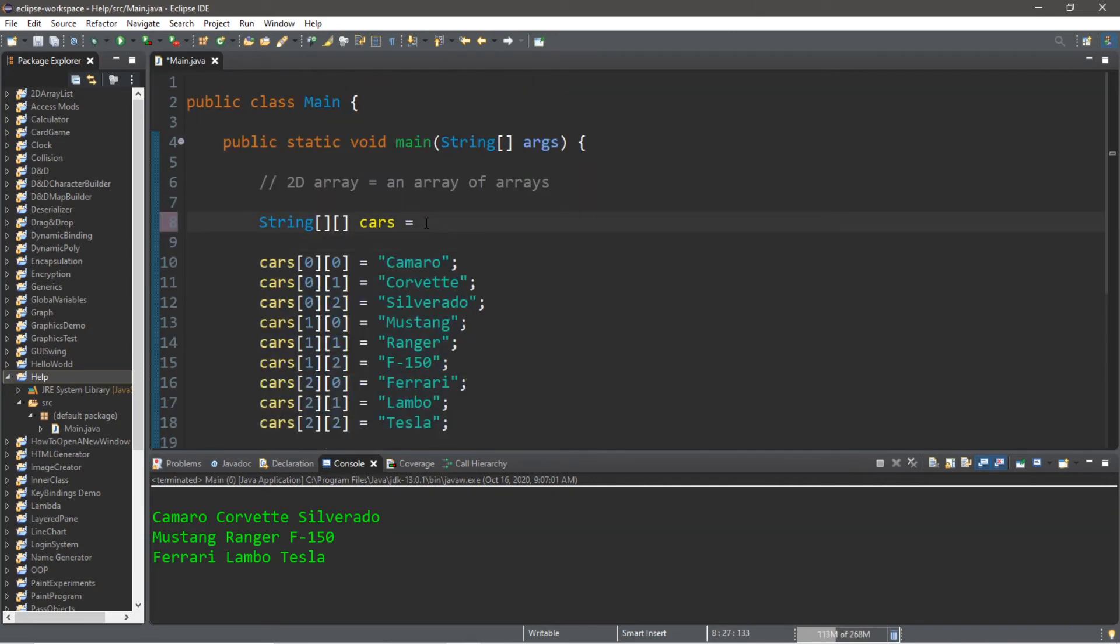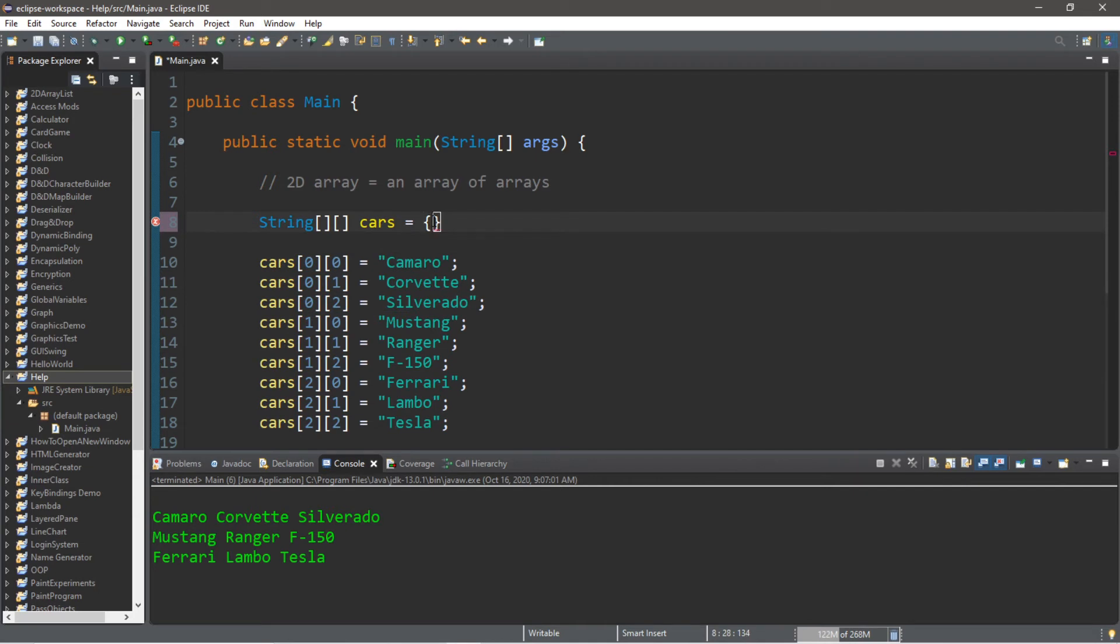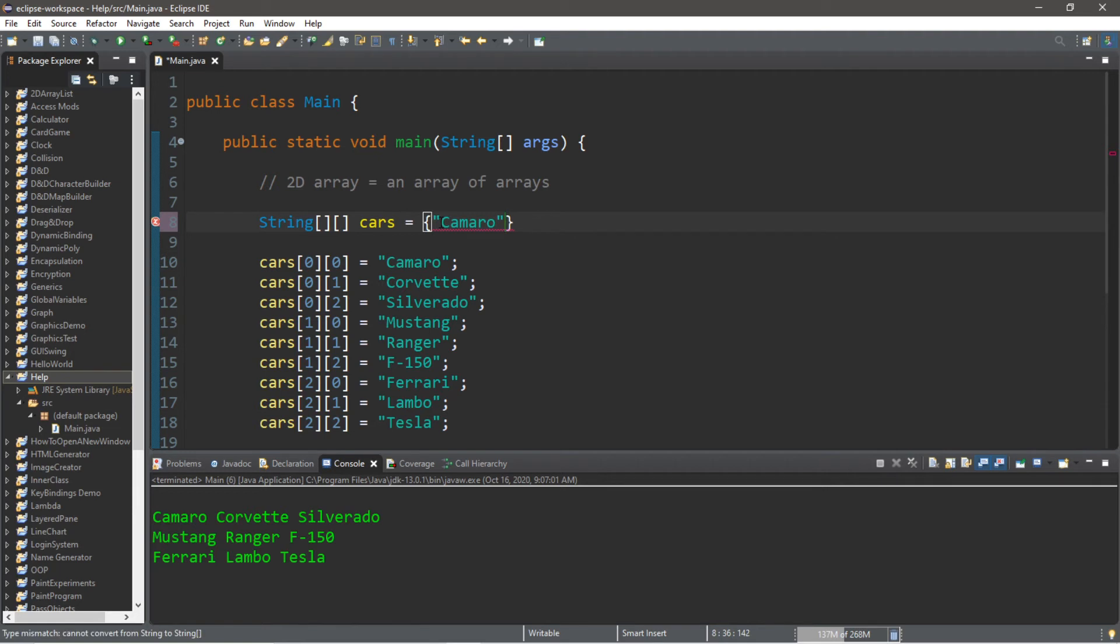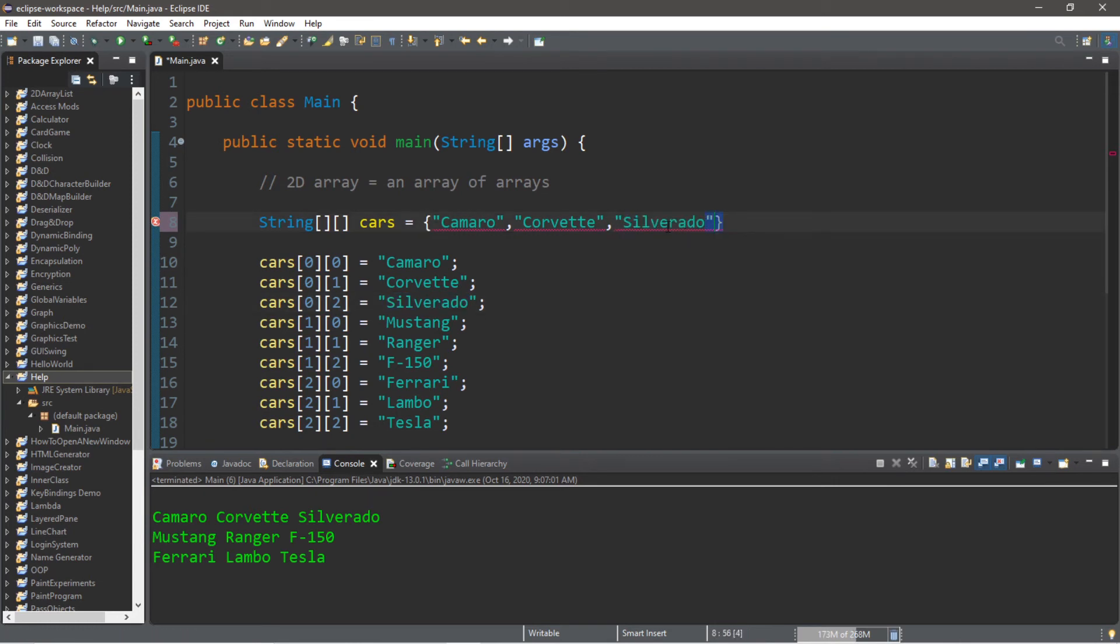We're first going to assign all of the values within row number 0. This is our first array. So within our set of curly braces, we will add our Camaro followed by our Corvette and lastly our Silverado. So this is row 1, it's its own array.